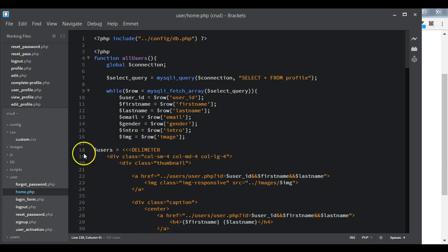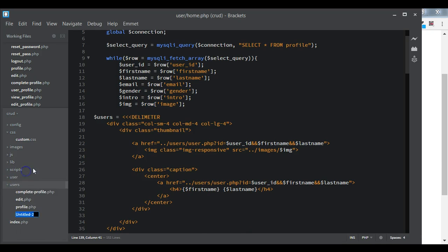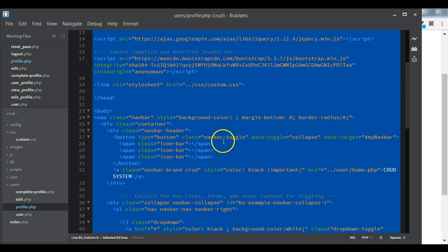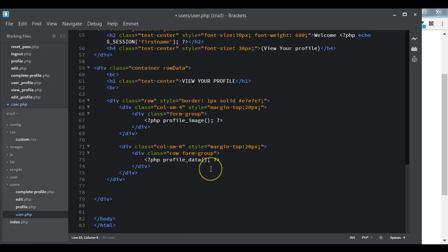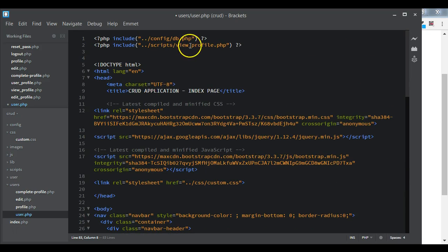We go back to our text editor. We don't have the page yet, so inside our users folder we create a new file called user.php. What we are going to have inside user.php is the same as what we have in profile.php, so we copy the contents of profile.php and paste them into user.php.